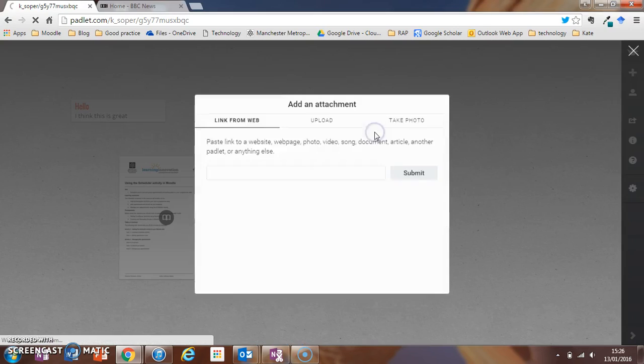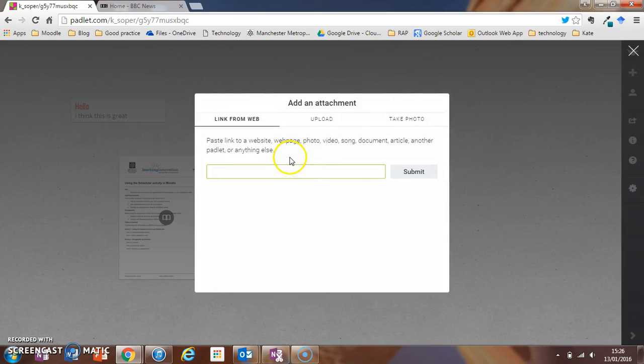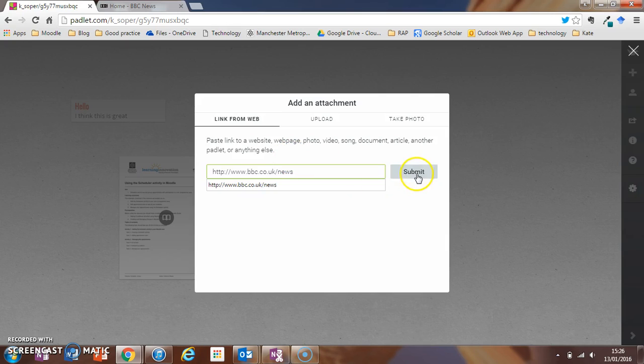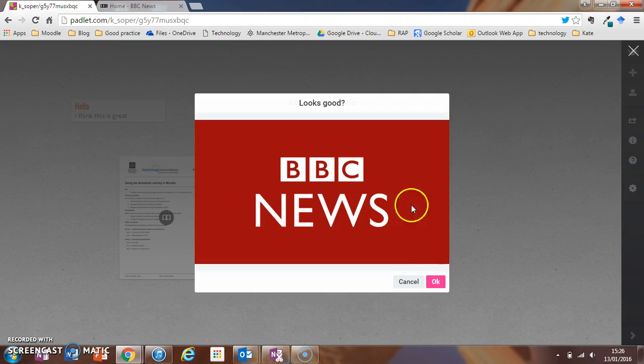You can also add an attachment here using a URL, for example linking to the BBC News website.